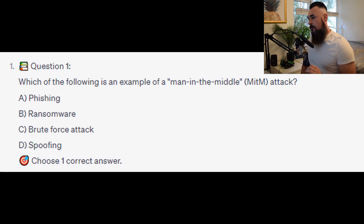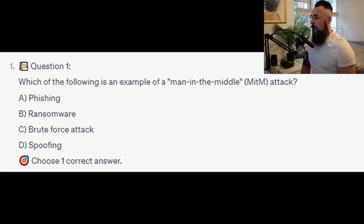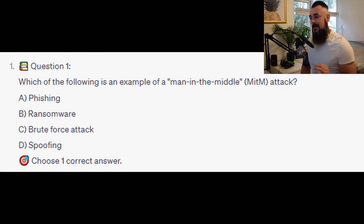Which of the following is an example of a man-in-the-middle or MITM attack? Is it A. Phishing? Is it B. Ransomware? Is it C. Brute-force attack? Or is it D. Spoofing?